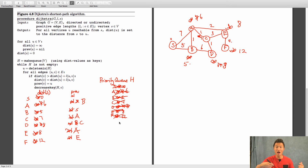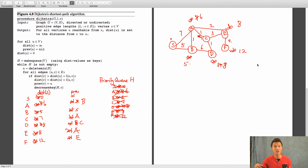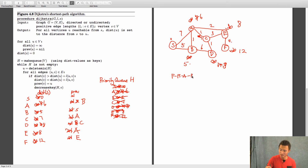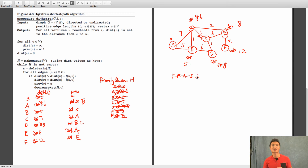We pop off F. Four plus twelve is greater than eight, so we don't do anything. Now we stop — we have the shortest path from S to every other vertex in the graph. If I want to find the actual shortest path, say to F, I trace back: F's previous is E, E's previous is A, A's previous is B, B's previous is S. So reversing, the shortest path is S, B, A, E, F.